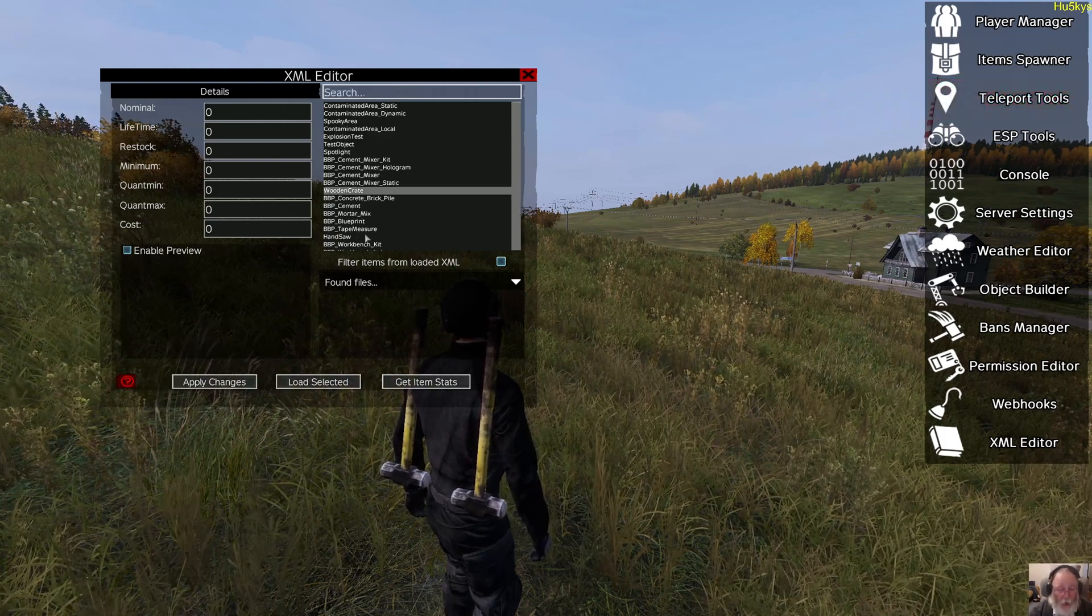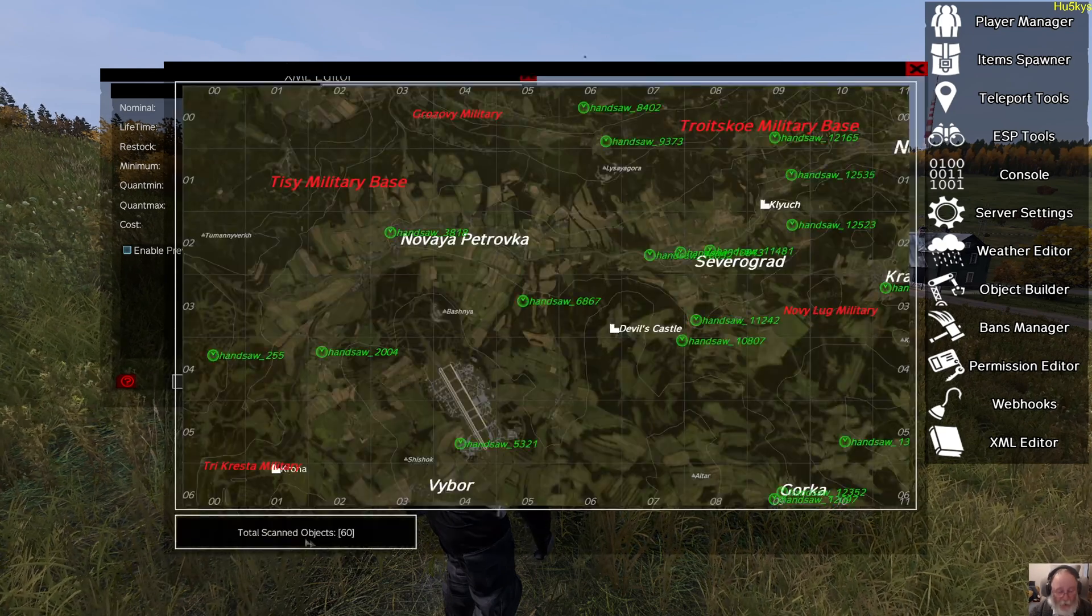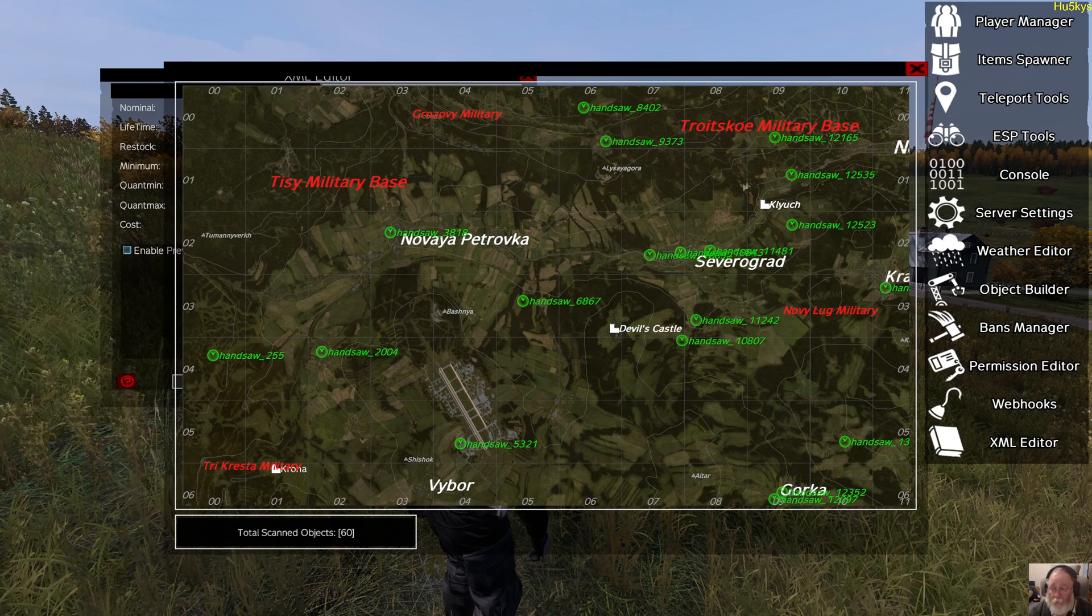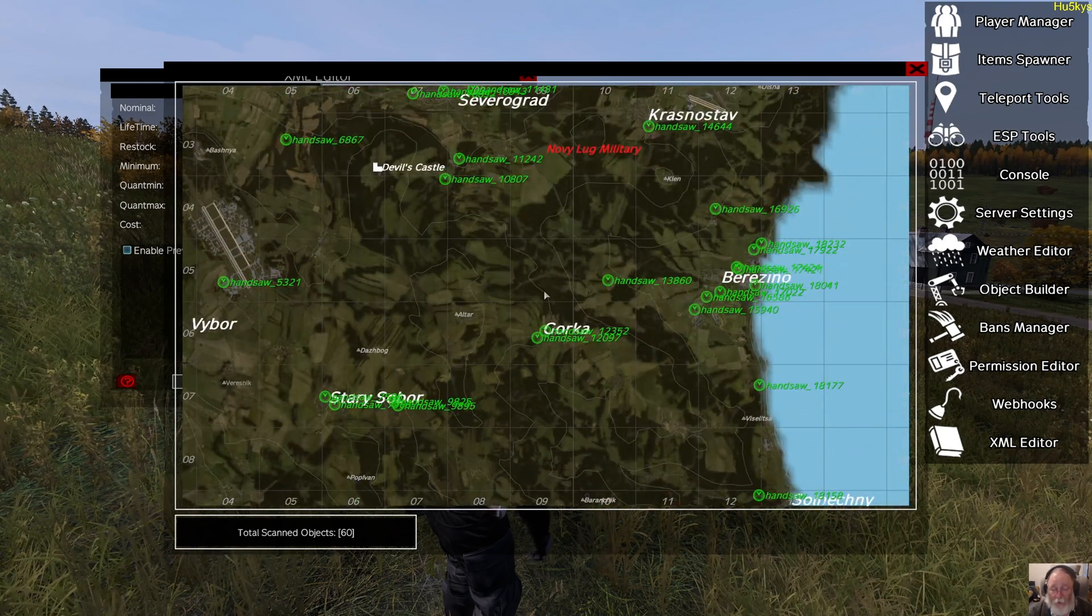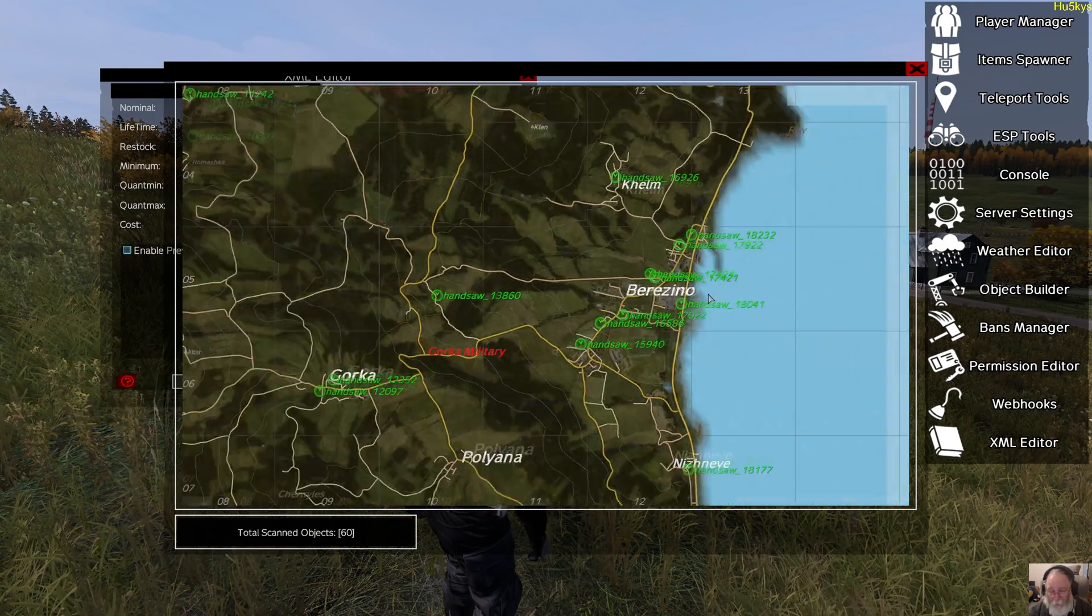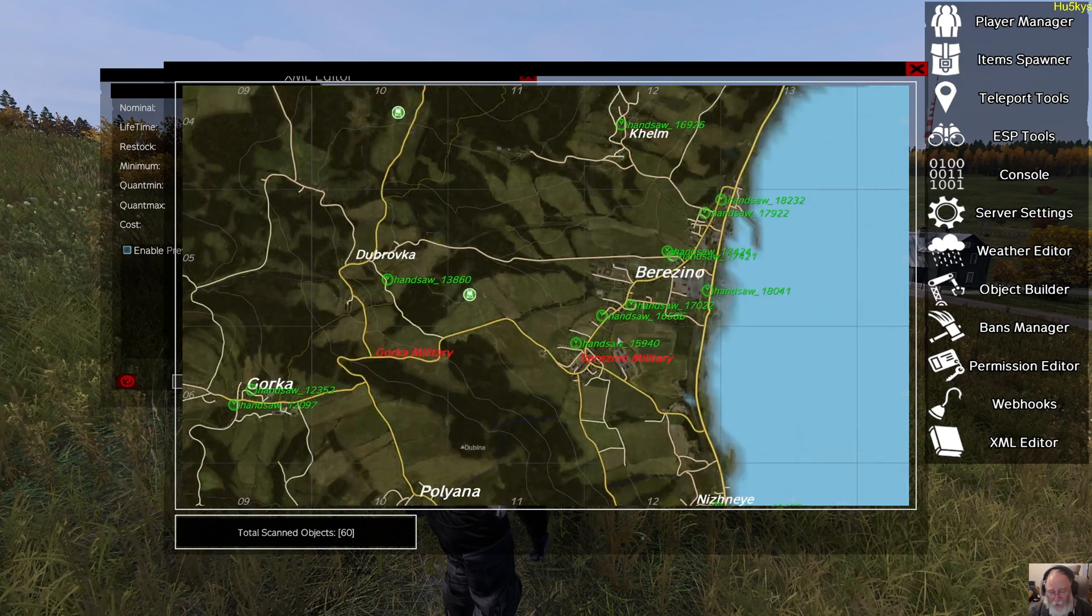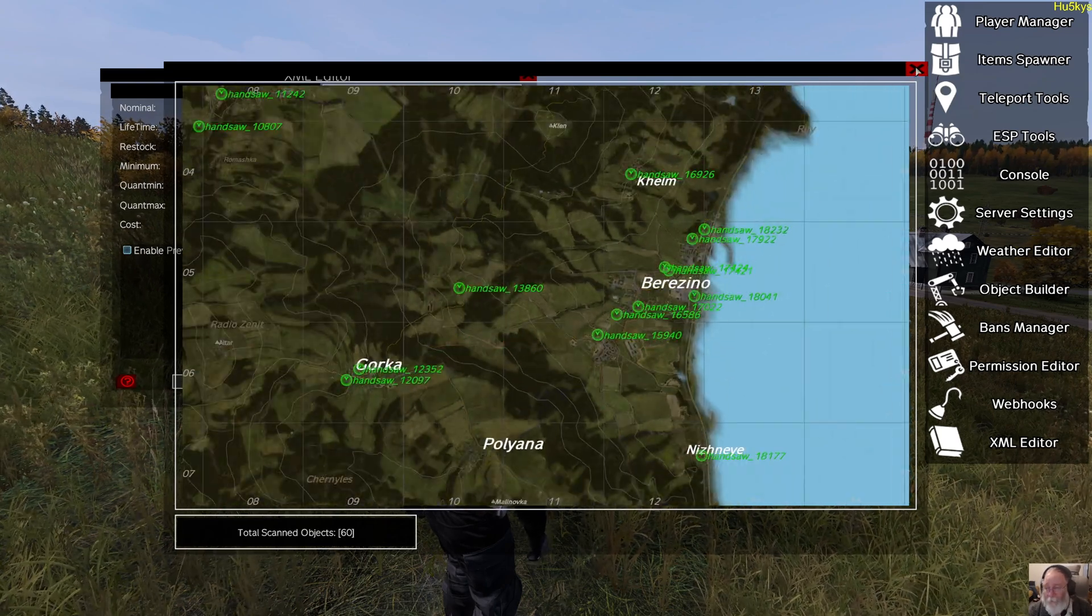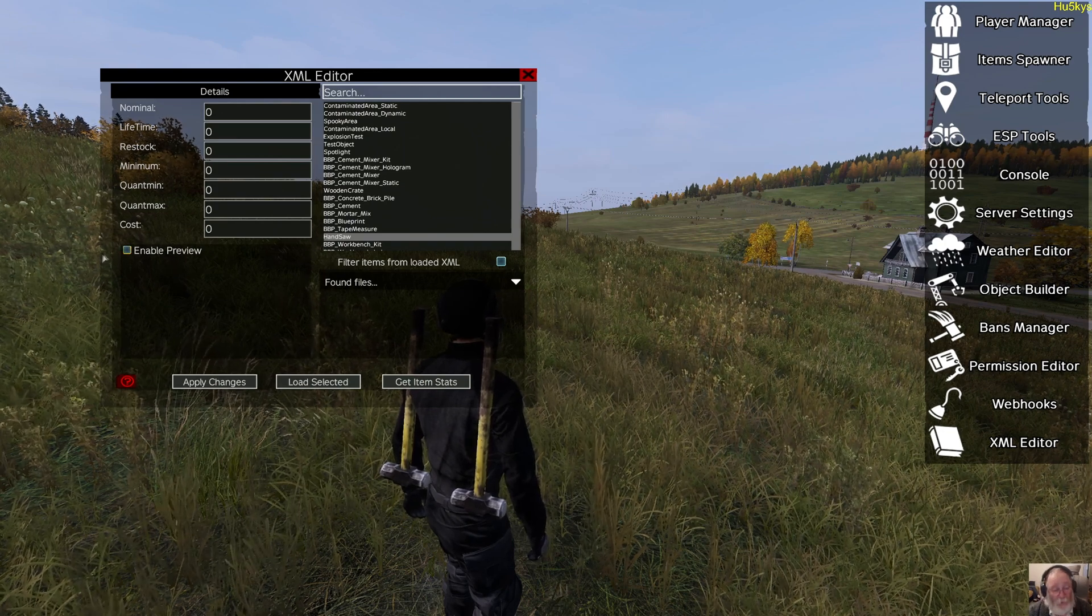Let's have a look at something that we can work with. Hand saw, get item stats, there are 60 on the server. Immediately you can say to people, I can't find a hand saw. Well, go to Berrazino, there's loads in Berrazino. You don't need to tell them exactly where it is, have a look in Berrazino, there's a fair few there. Wonderful, wonderful.